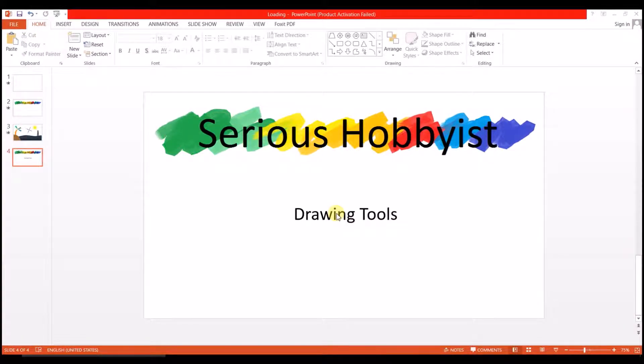Hello, welcome guys to another video of CS Hopist. In this video I'm going to show you how to use drawing tools in PowerPoint.